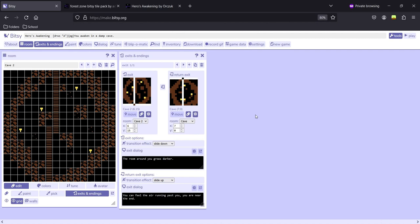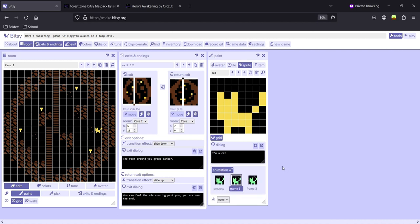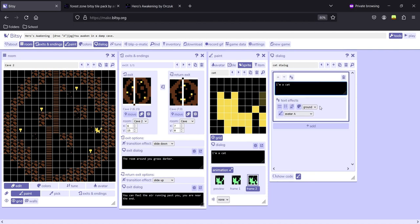Now that we have a transition between the two rooms, let's create some objects to interact with. Open the paint section and go to sprites. We can use the cat as an example — place it, then animate it. Bitsy operates on two-frame animations: the first frame looks like this, and the second frame we can make look different — let's just make him wag his tail. Inside the dialogue window, you can place text effects on the cat's conversation. There's wavy, shaking, and rainbow. You can also choose what color the text should be for this conversation.